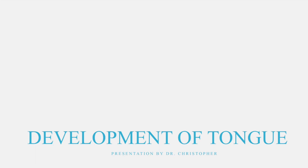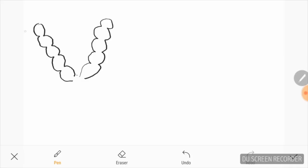Hello, this is Dr. Christopher. A very warm welcome to my channel. Today I will be discussing the development of the tongue. The tongue develops from the pharyngeal arches in the floor of the developing mouth. The pharyngeal arches arise as a mesodermal thickening in the lateral wall of the foregut. As we know, there are six pharyngeal arches: the first, second, third, fourth, and sixth — the fifth one disappears.